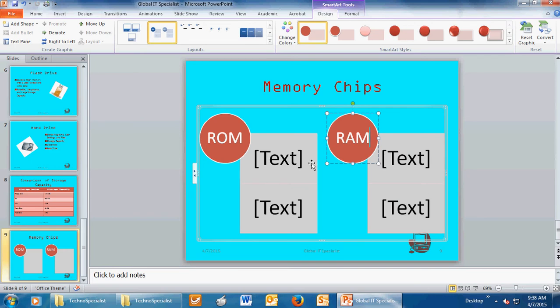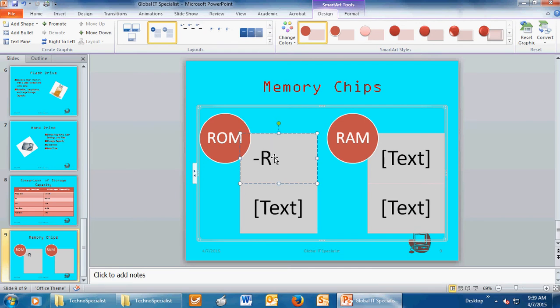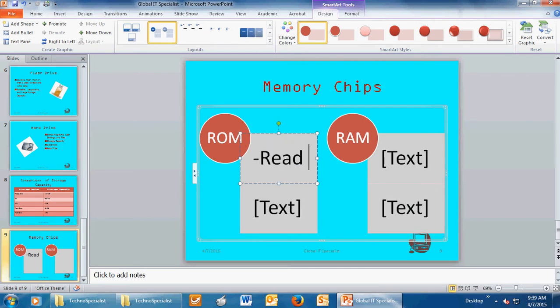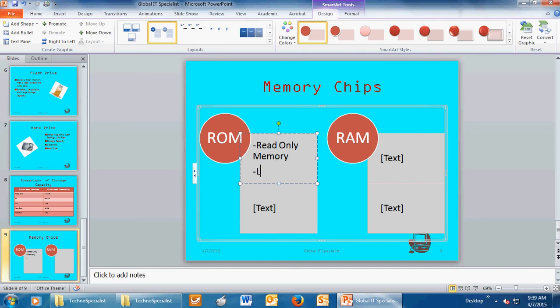Then you're going to answer the questions that are in the instructions. First, you're going to answer them in bulleted brief points. So first, what does ROM stand for? It stands for Read Only Memory. The next, what type of memory is ROM? It is long-term memory.